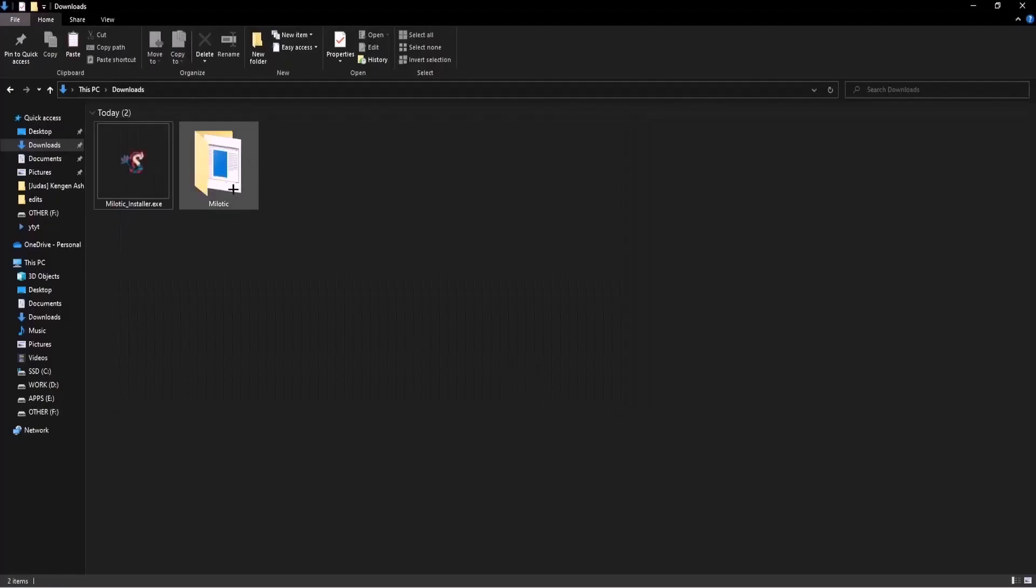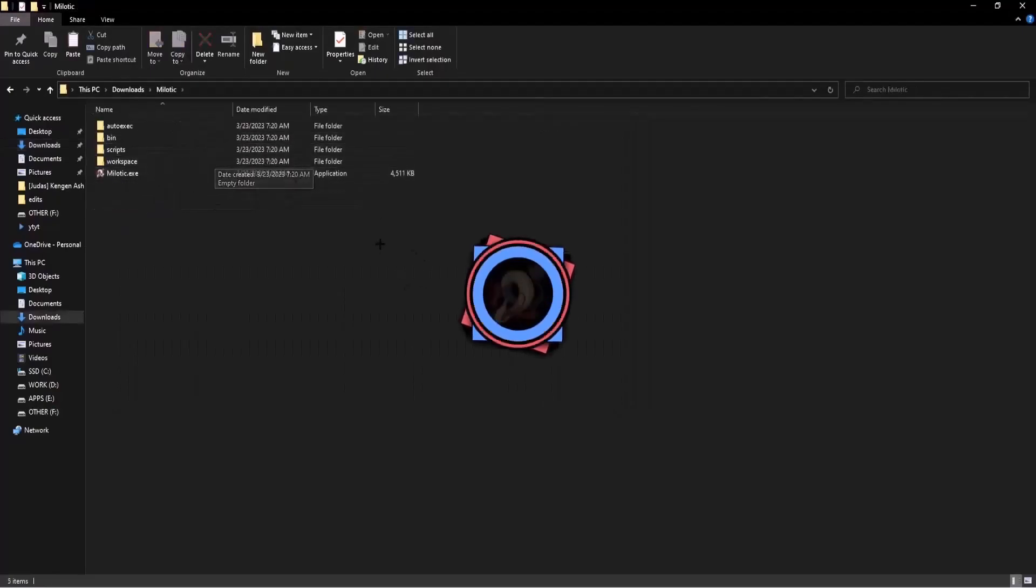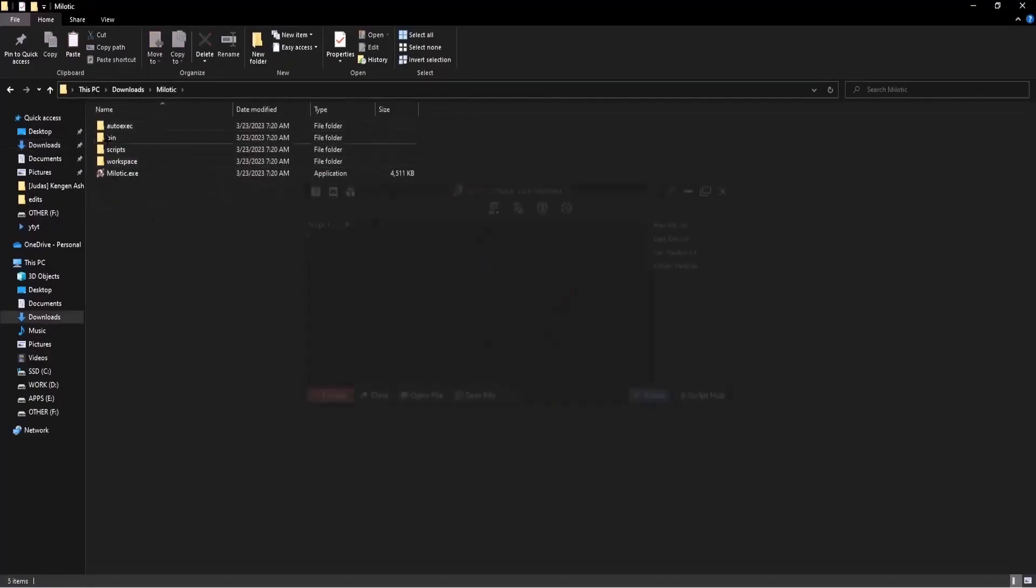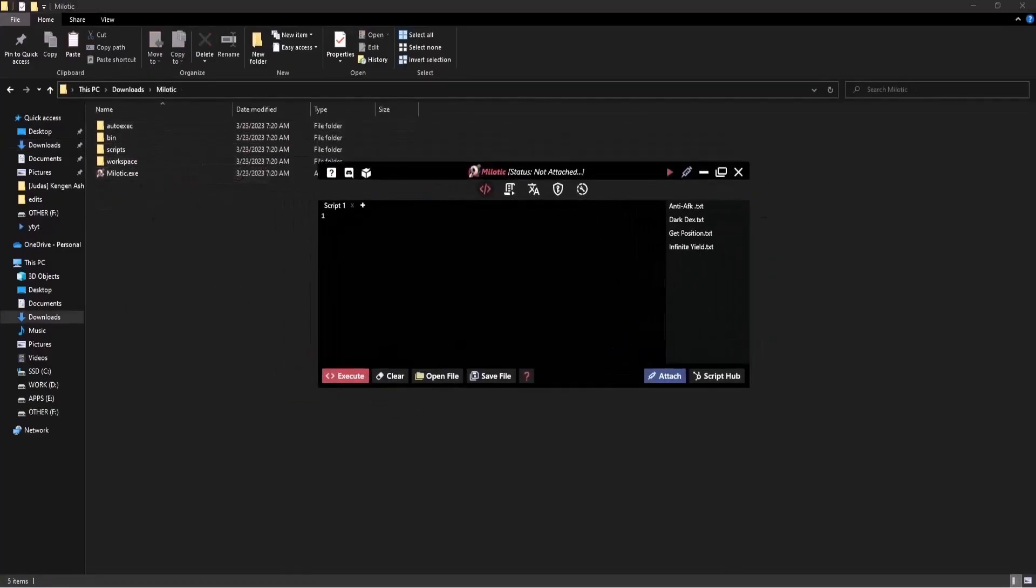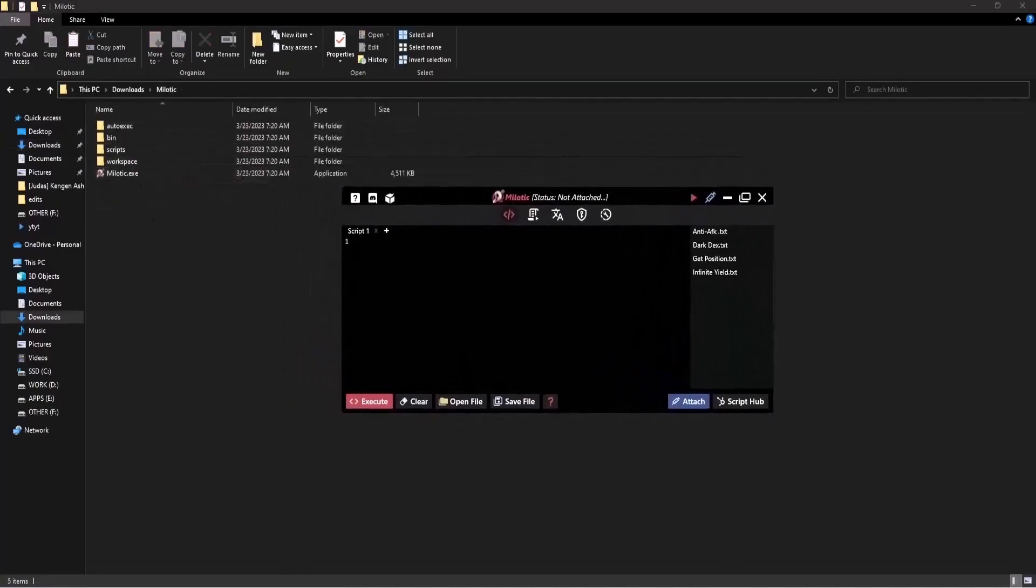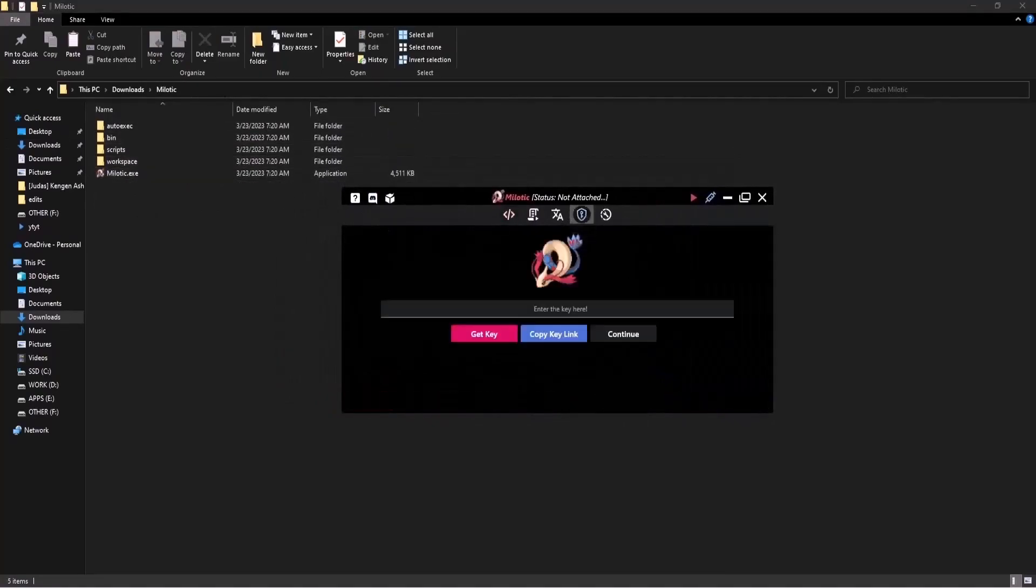And then as you can see you have this folder right now. So once you click on it you already have all the Milotic files and as you can see the executor just loaded up. So yeah it's as easy as that. Also it might ask you for a key when you log in for the first time. It's really easy to get a key. Just press on get key and you can get key from there.